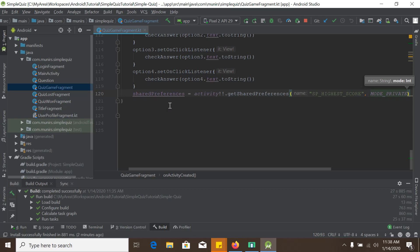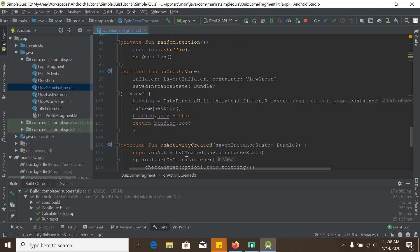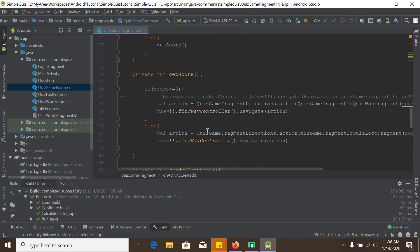Here we have a function named getScore. We will take a value from the score and if the score is greater than the stored value inside the Shared Preferences, we will replace the score. In this way, we will always get the highest score stored inside our Shared Preferences.